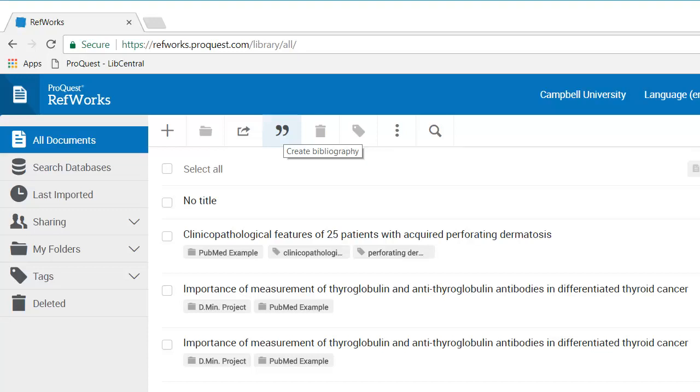To fix this, I have to log into RefWorks and do something specific. What I need to do is create a bibliography in a format of my choice that will then tell Word that I want to use that format. I don't need to do anything with this bibliography. I just need to create it.